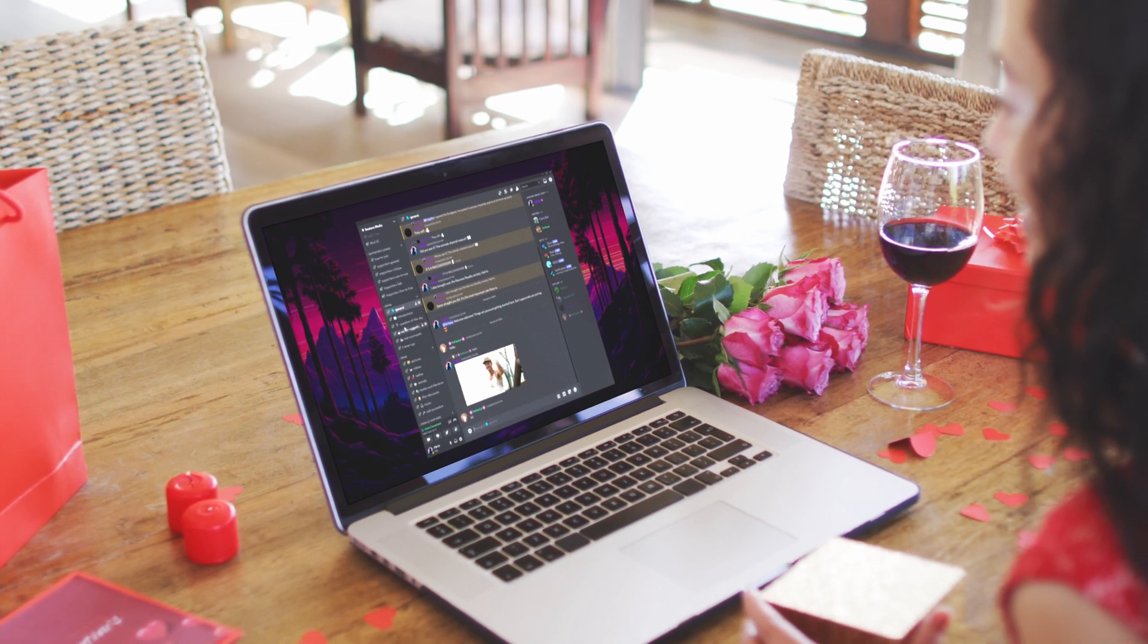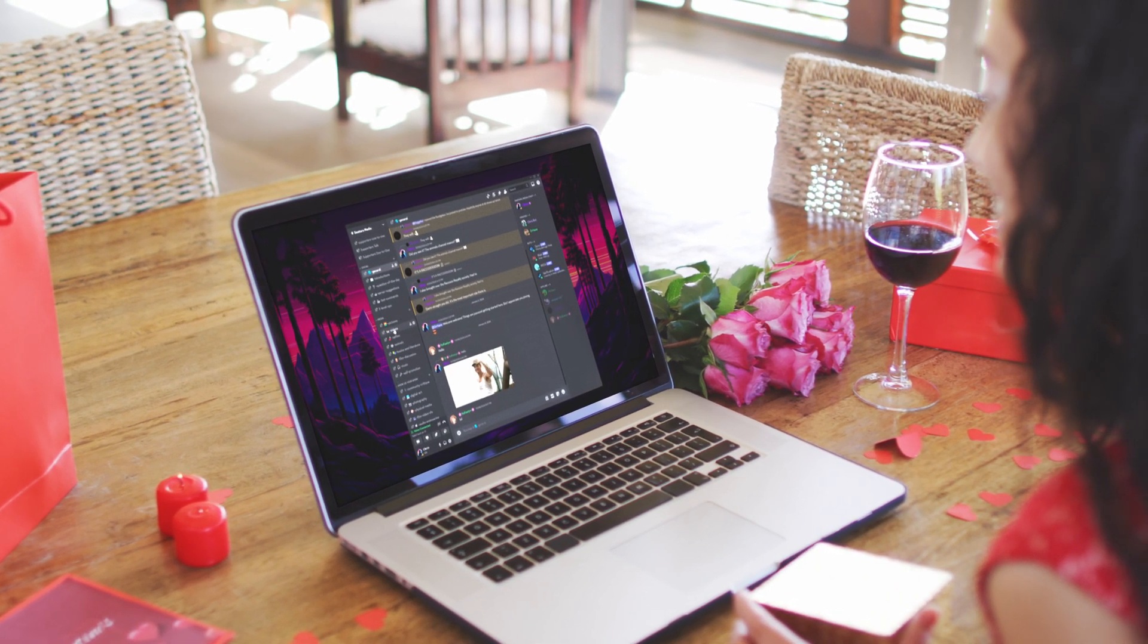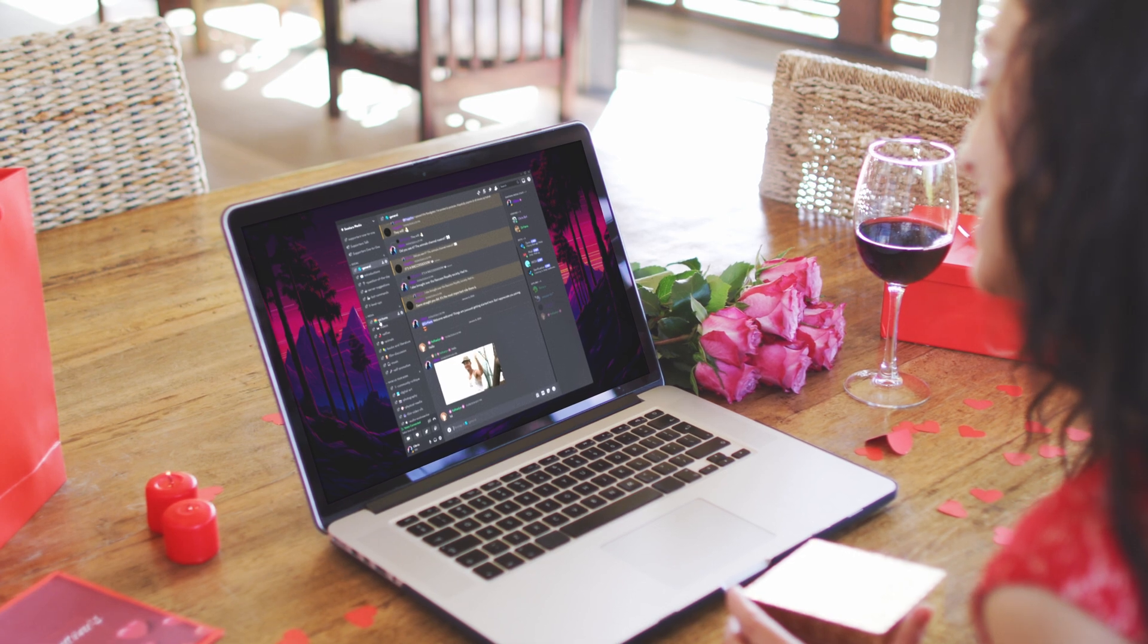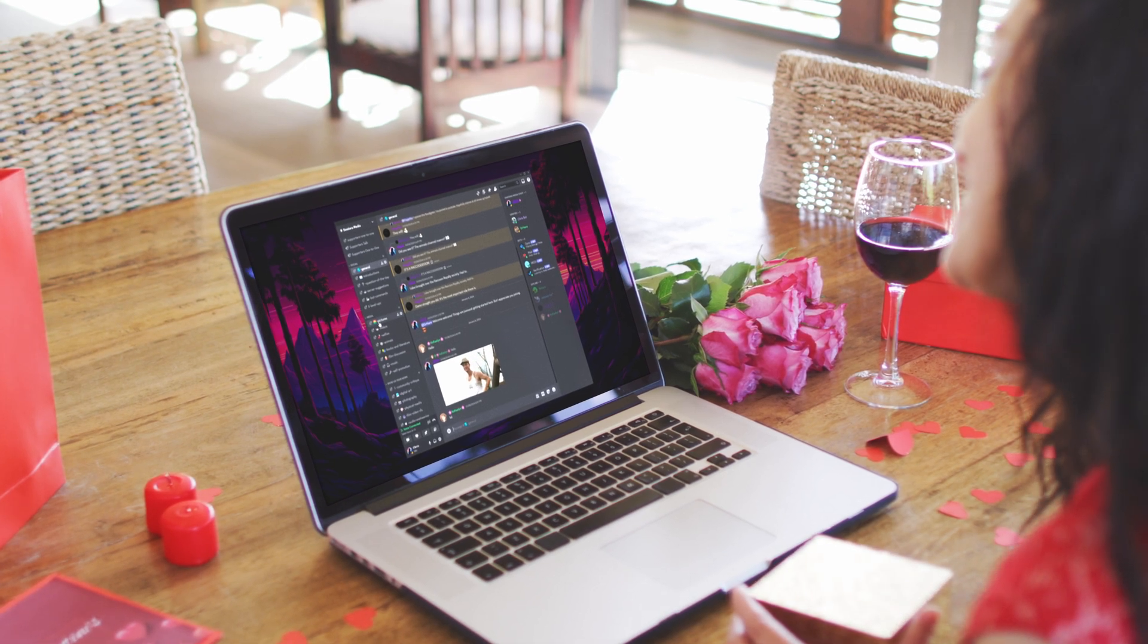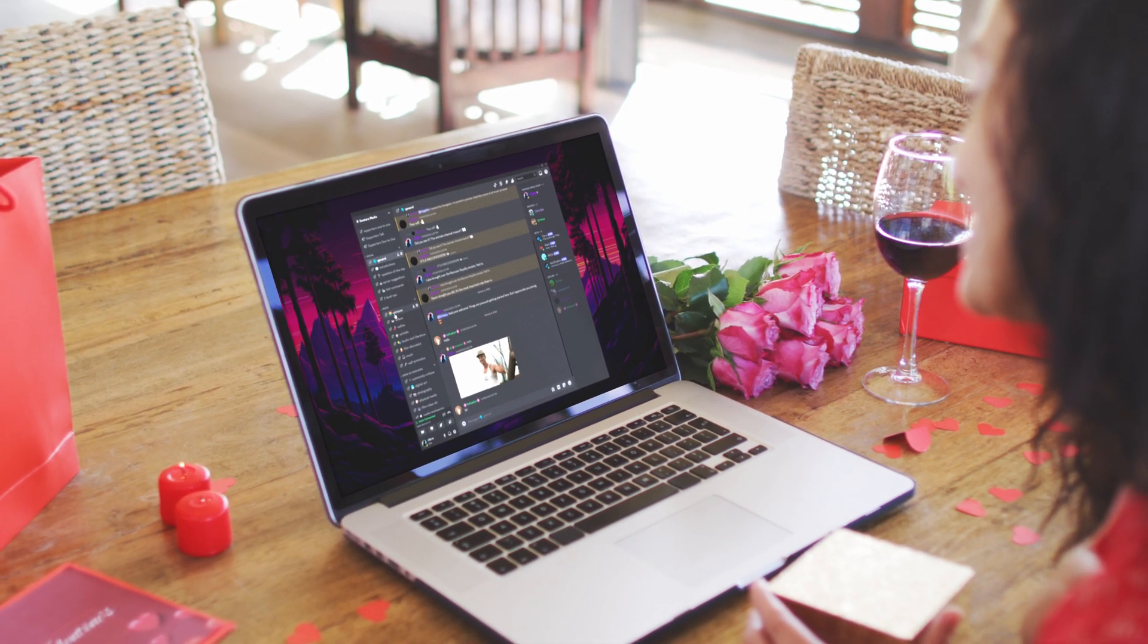Before we get started, I just want to let everybody know we started a Discord server. It's totally free, and we'll talk more about it towards the end. Link is in the description.